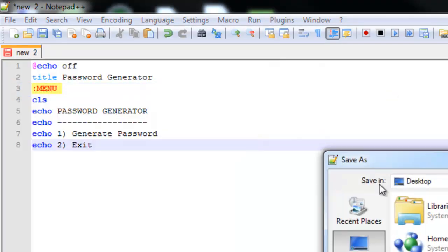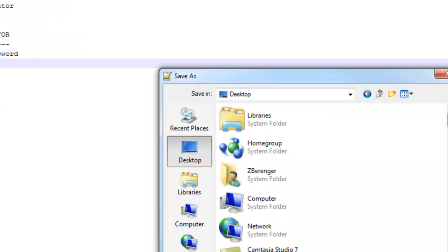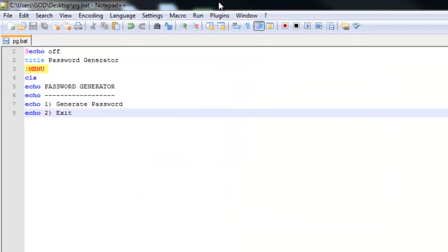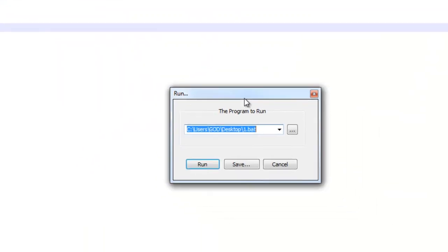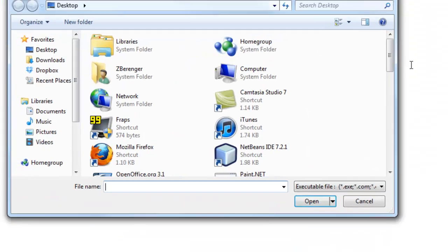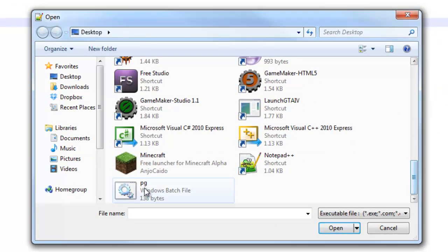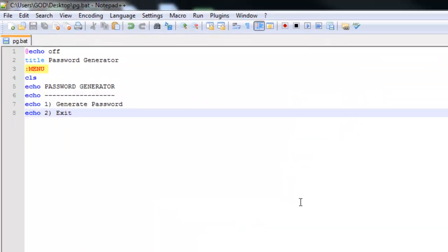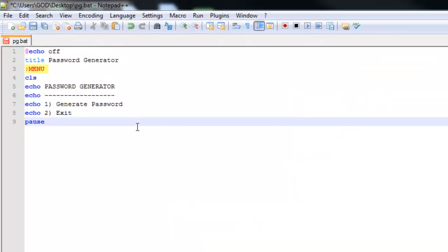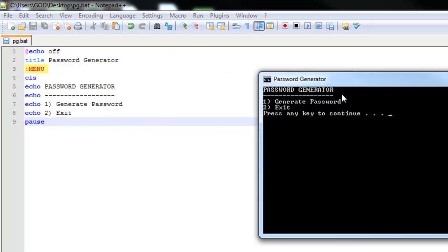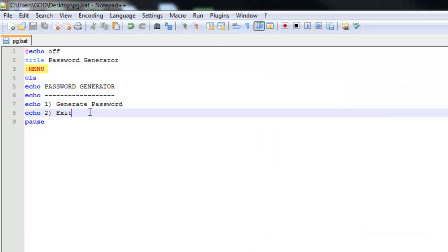I'm going to save this — Save As, Desktop — and I'll just call it 'pg' for password generator. I'll go to Run, press Run, choose pg, and oh, we have to put a pause in there. There we go — so it says 'Password Generator', 'Generate Password', 'Exit'.